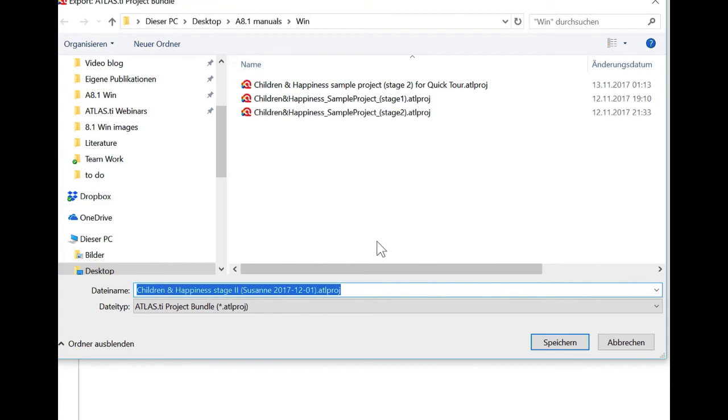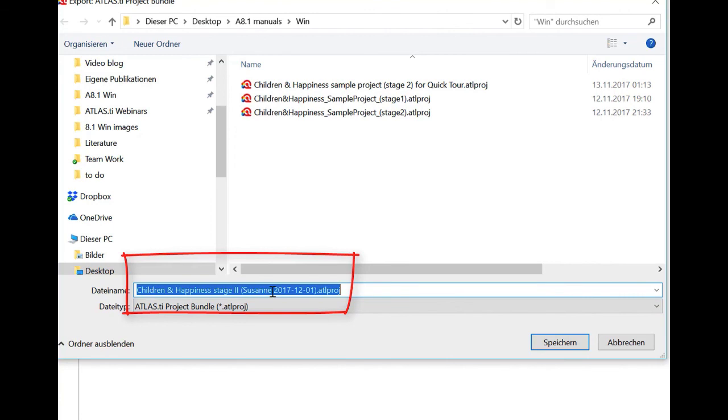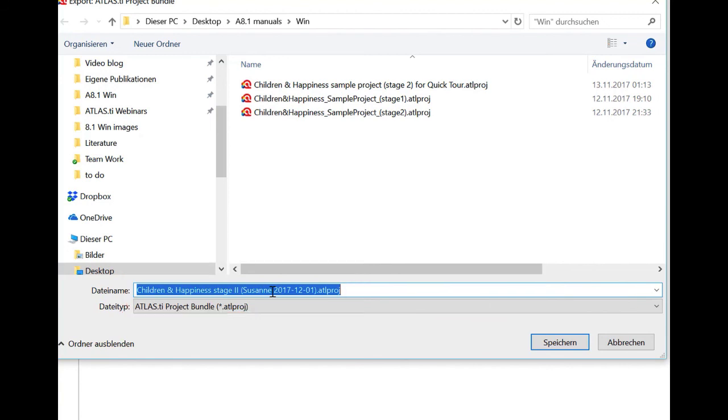So let me export it now just to this location. So what you see now, this is also new if you have been already using version 8. If I'm exporting a project, Atlas automatically adds my username and the date when I'm exporting it. Which I think is also useful for your own personal reason that you know when you export a project. So you have like an audit trail of the various versions of your project. But it's also improving the workflow for team projects.